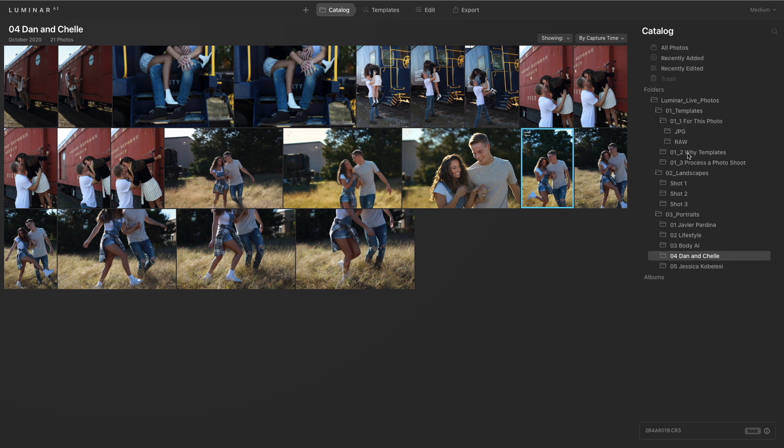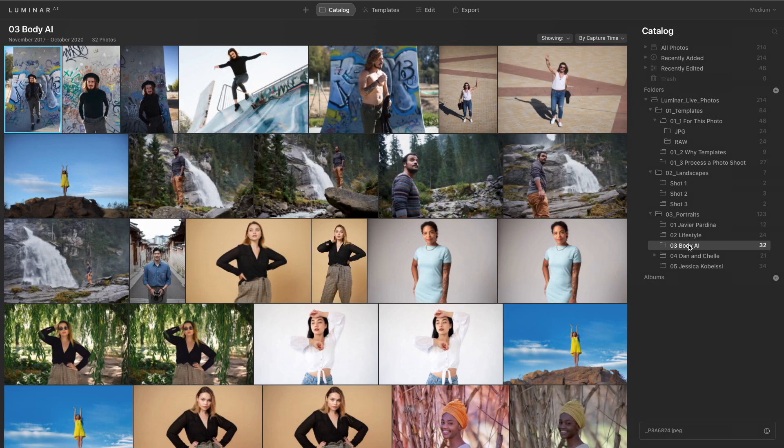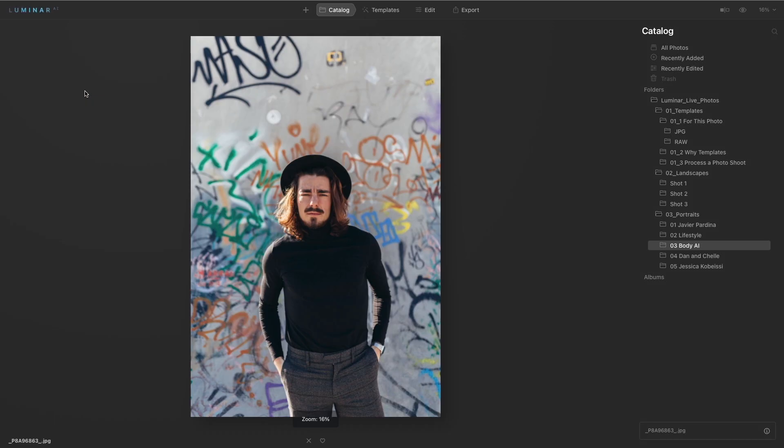With our body AI technology it can easily see potential issues. So we've got a photo here and maybe the camera angle is not so flattering. Or it's a wide angle lens and there's a little bit of unwanted distortion. Well we could jump right in.